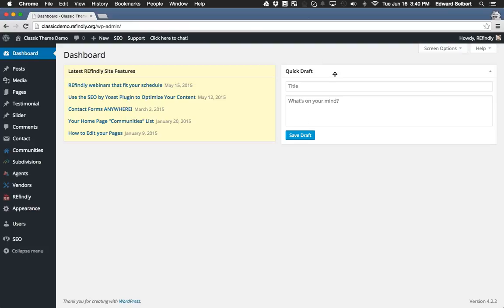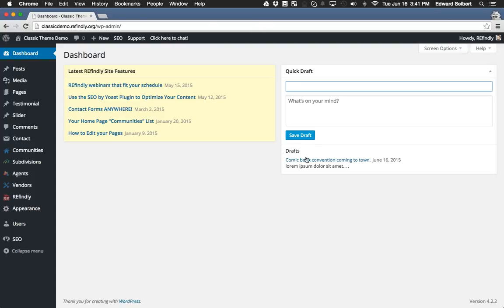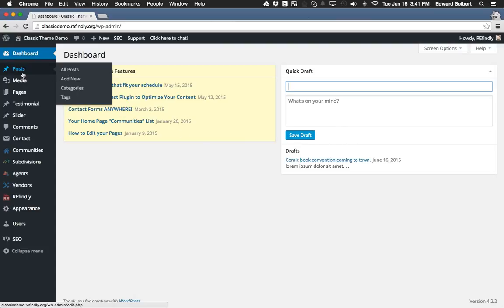Here's the main dashboard. There's a quick draft section — if you want to write a blog post but don't have time right now, you can jot down the title and any notes here and click 'save draft.' The next time you log in, you'll see those drafts and can click right on one to go to your blog post editor, fill out the content, and set it to publish. Another way to get to your blog posts is to click on 'posts' — it shows you a list of all your blog posts and draft blog posts. To edit your pages, click on 'pages' and you'll see a list of all your pages.